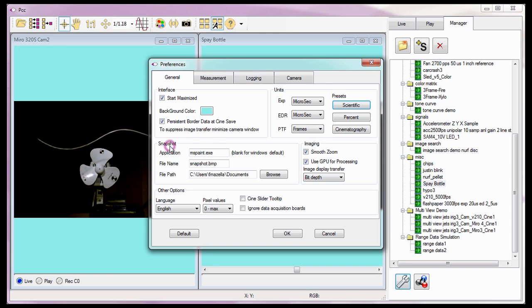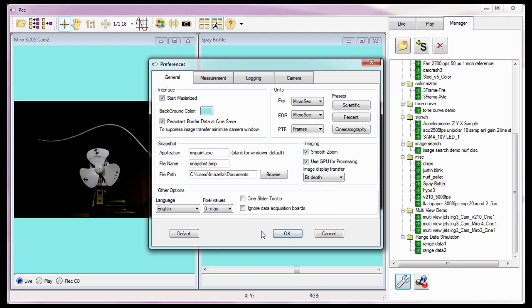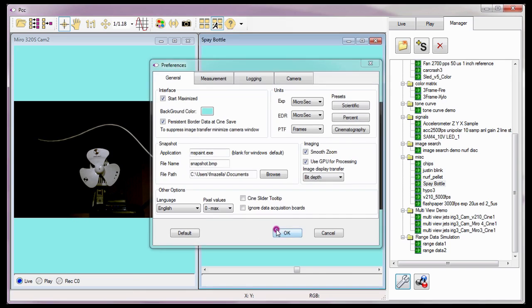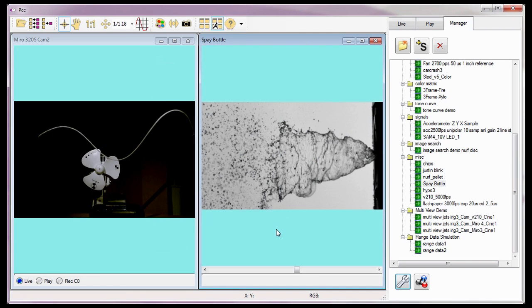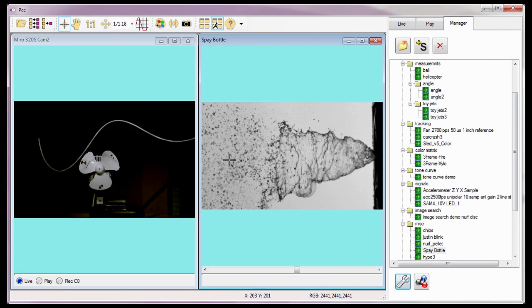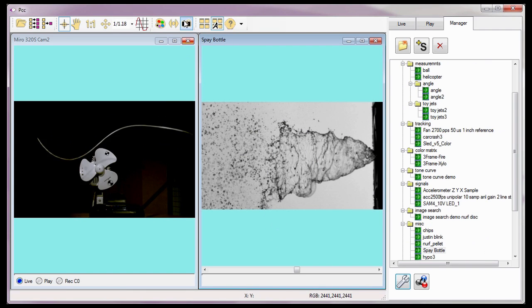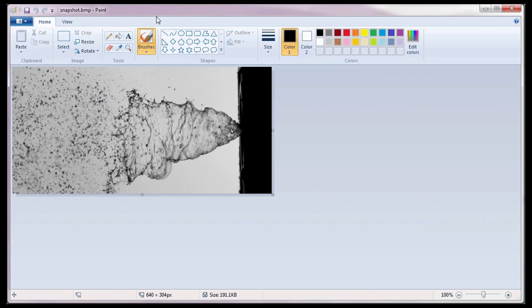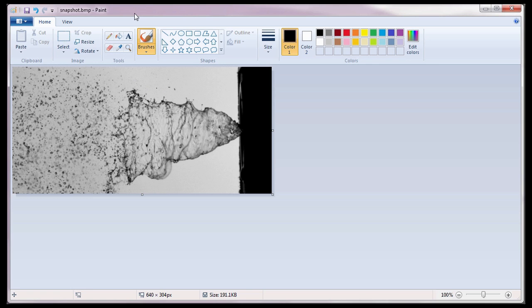The Snapshot area specifies the application to be used when the Snapshot toolbar button is selected. To demonstrate, I'm going to close the Preferences dialog window for a moment. When I click on the Snapshot button, MS Paint opens with the image that was being displayed in the active preview or playback panel when I clicked the Snapshot toolbar button. If I wanted to, I can perform some image adjustments on the image and save the file to the location specified in the Snapshot path field.